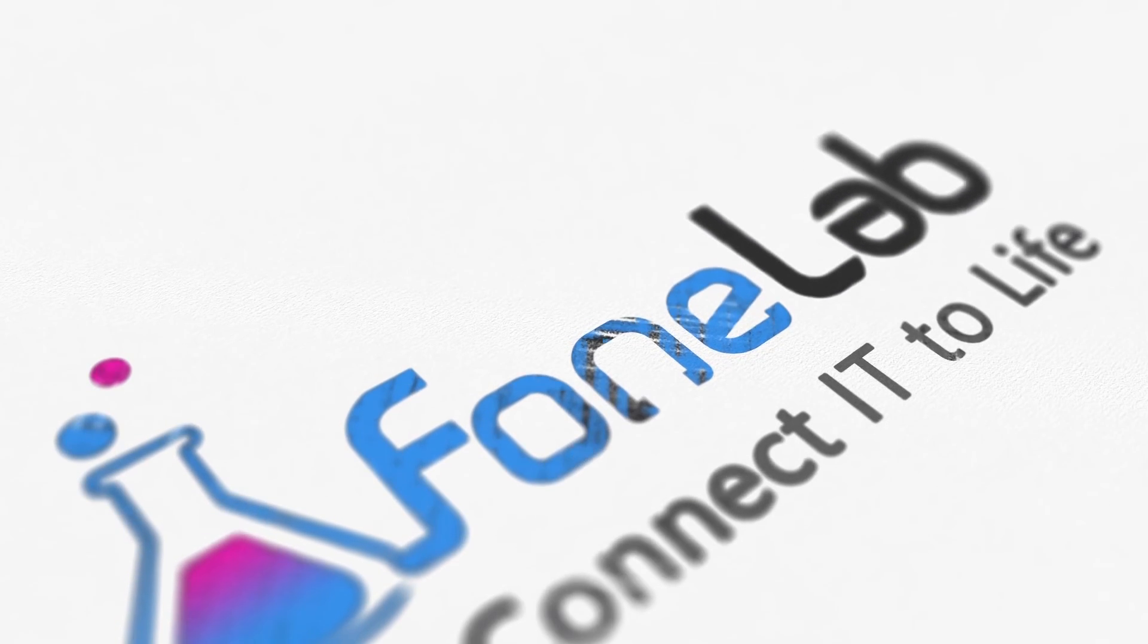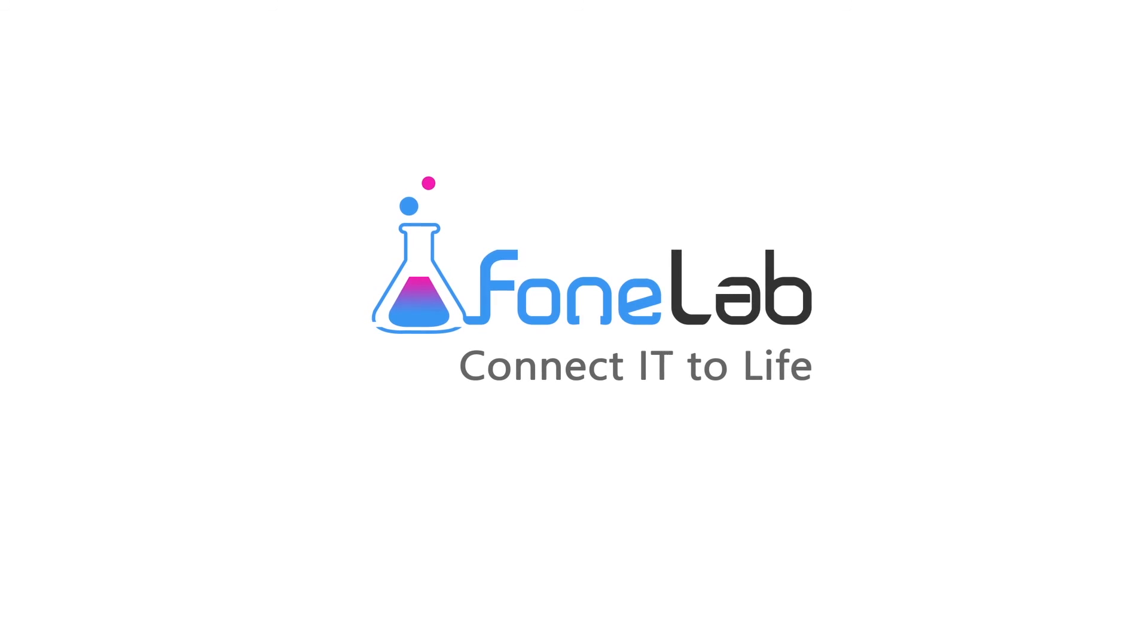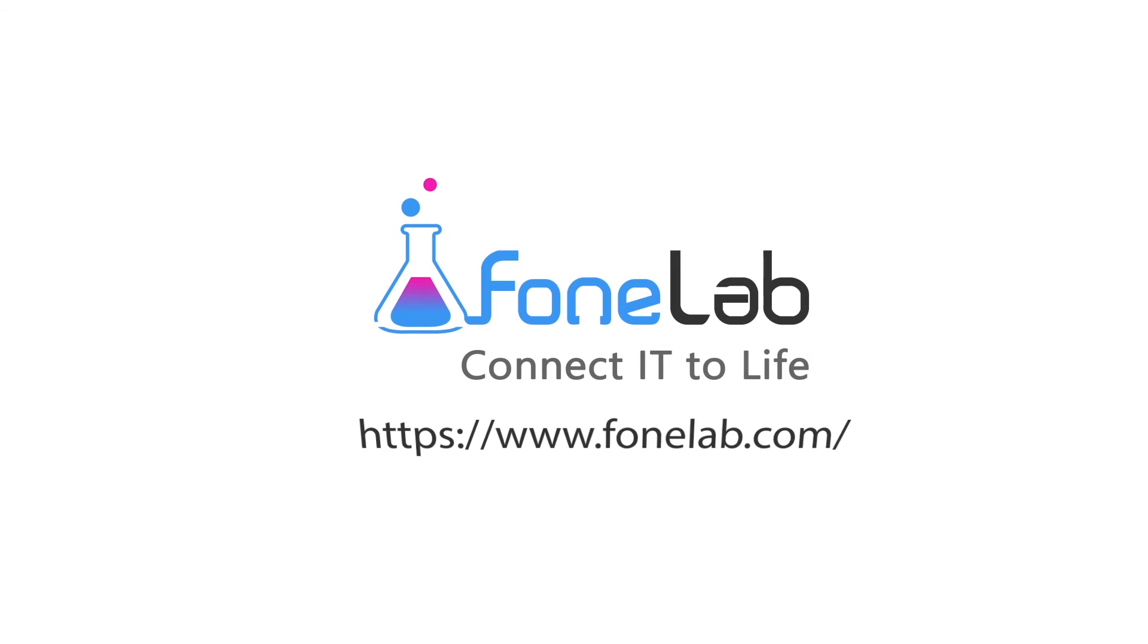That's all. If you want to know more about our software, please visit our official site at www.fonelab.com. Thank you. Thanks for watching.